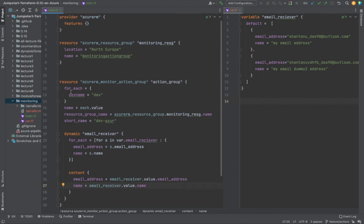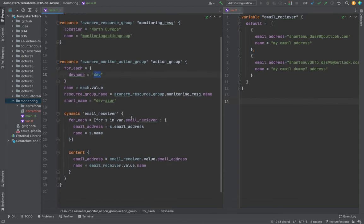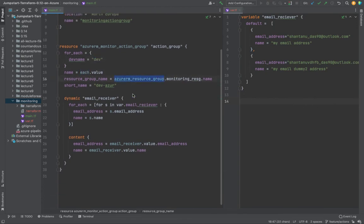So what I've done is for each, I iterate through this name, each.value.value. This would be the name. Then resource group the similar way, short name with this one.